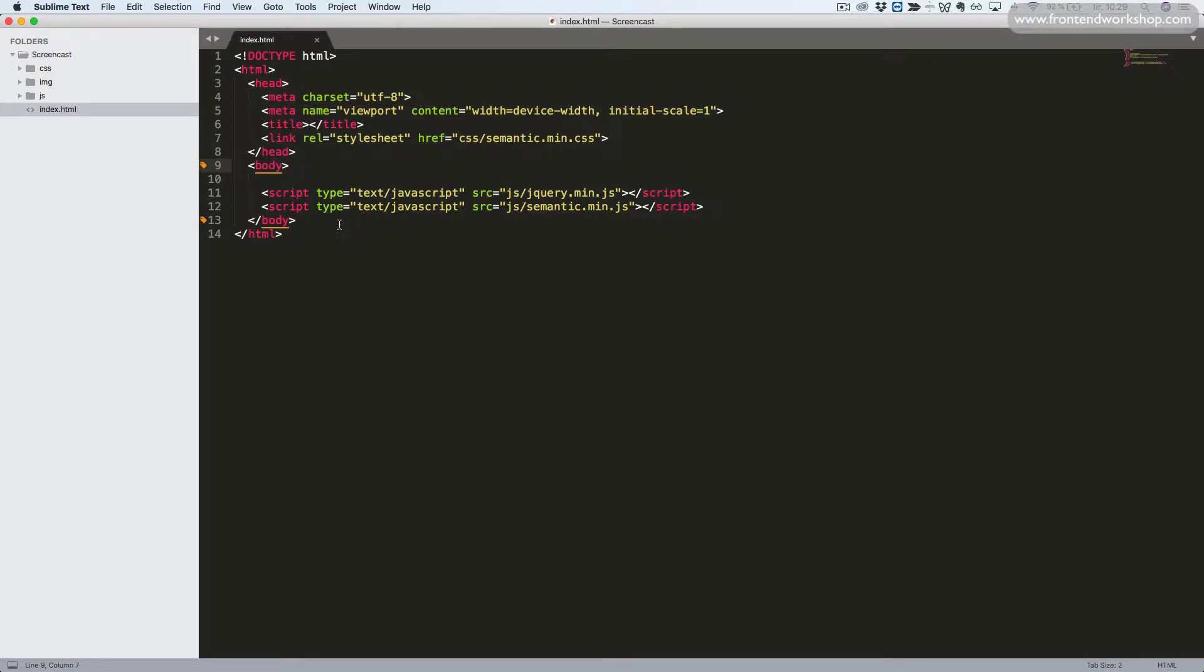Before we start coding, we'll take a look at the basic setup that we have here. Here we see the code on the page, the empty page. This code is a default installation of Semantic UI.